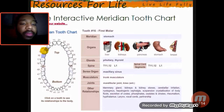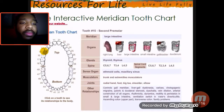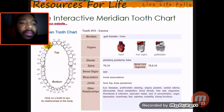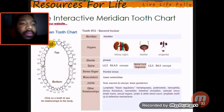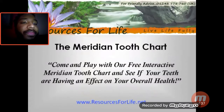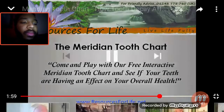There is no question that periodontal disease can have a bearing on your general health. For example, if you have gum problems, you will produce bacteria in the bloodstream every time you chew. This can increase the chances for heart disease, focal infections, arthritis, and many other diseases. We invite you to come and use our free interactive meridian tooth chart and see if your teeth are having an effect on your overall health.